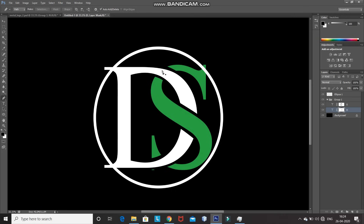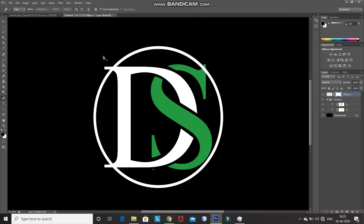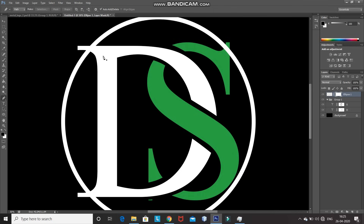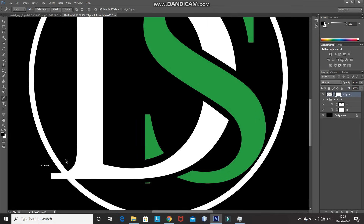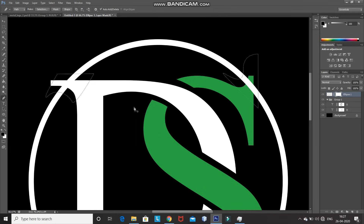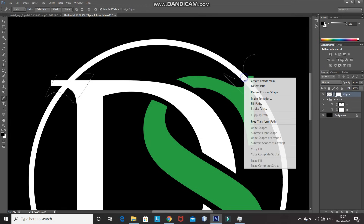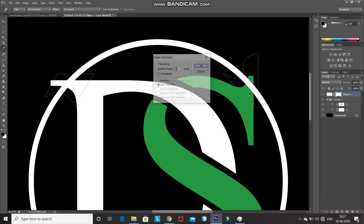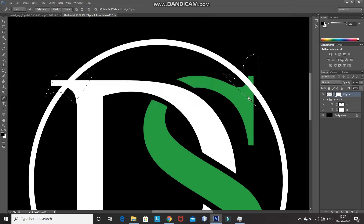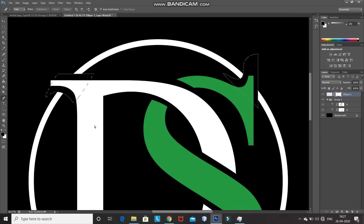The inner portion of the logo is now ready. We need to do the same for the ellipse. Make the ellipse layer active, click on the Add Layer Mask icon, and using the Pen Tool make the selections as follows. Once the paths are ready, right-click inside the path and select Make Selection, then click OK. Make sure the foreground color is black, then press Alt+Delete to remove that portion of the ellipse inside the selection. Press Ctrl+D to deselect.